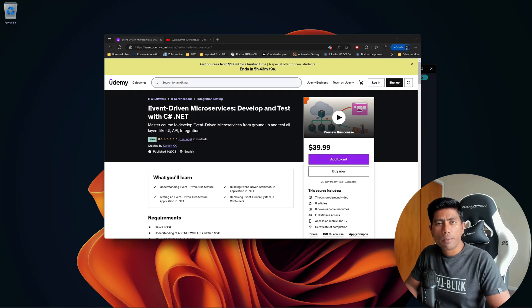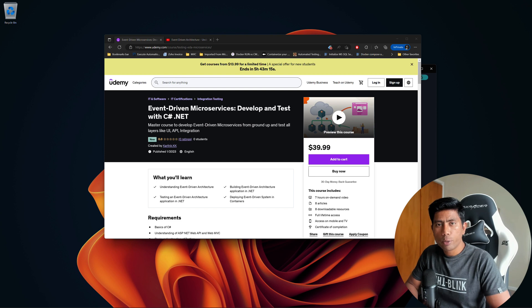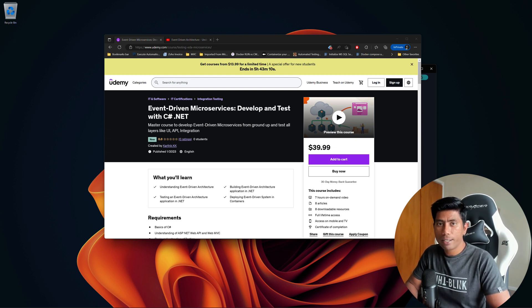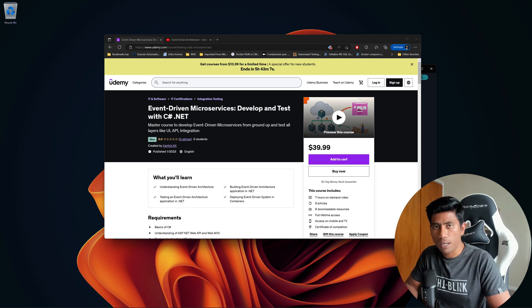Hi guys, my name is Karatik and I am from Azure Automation. Welcome to the first video of 2023. Today we are going to talk about the launch of my new course: Event-Driven Microservices - Develop and Test with C# .NET.